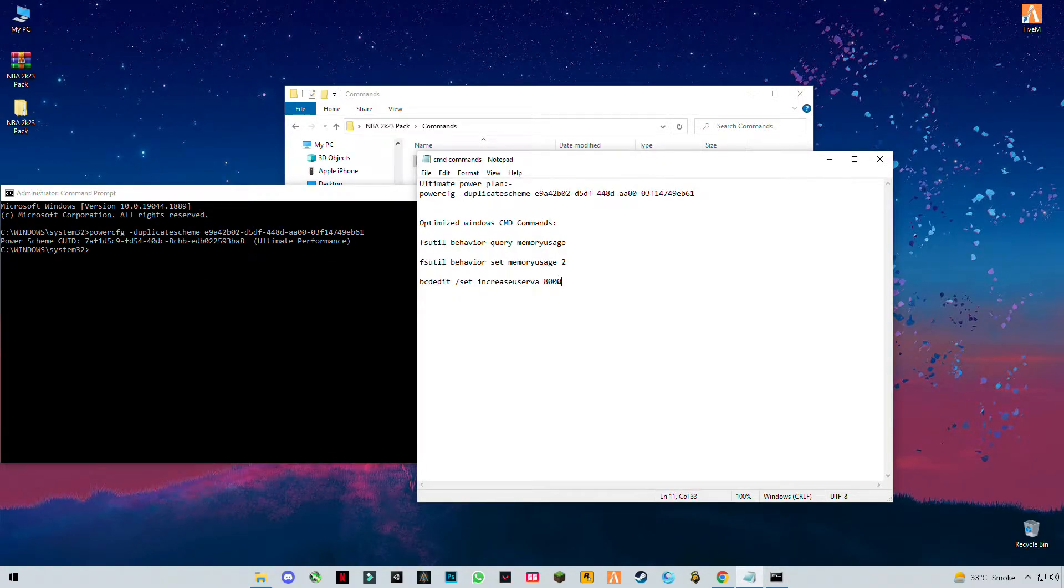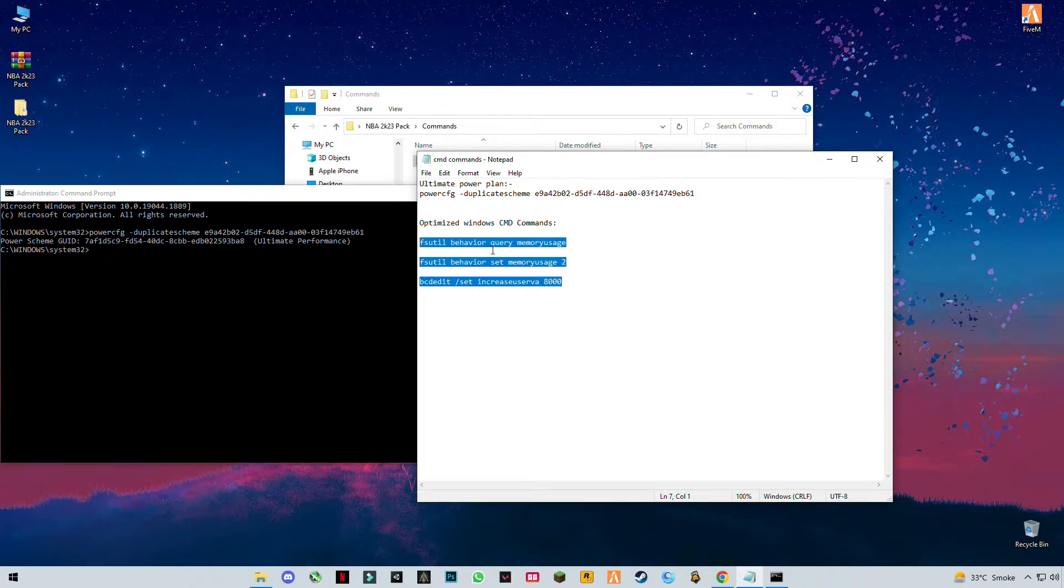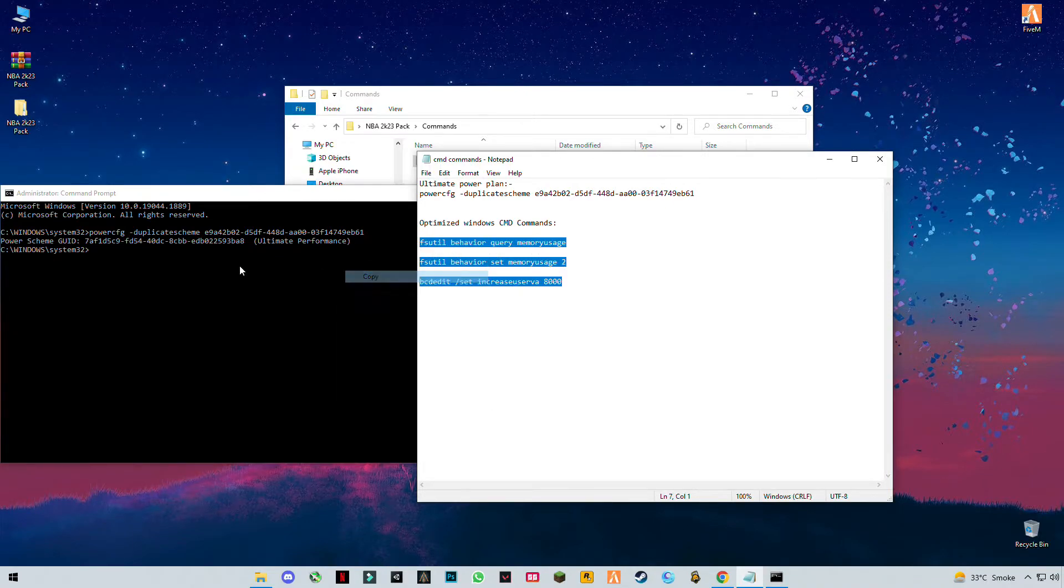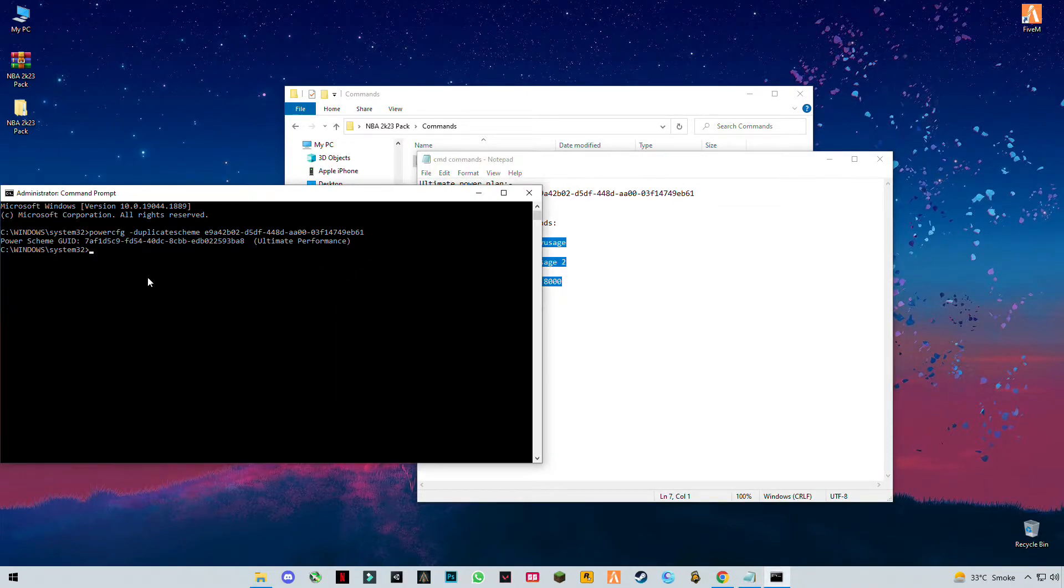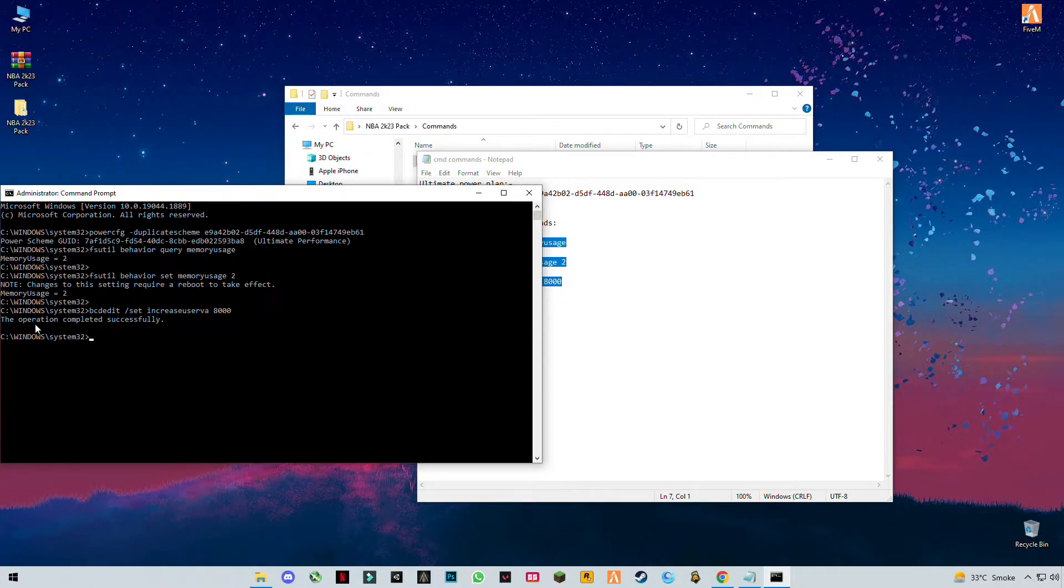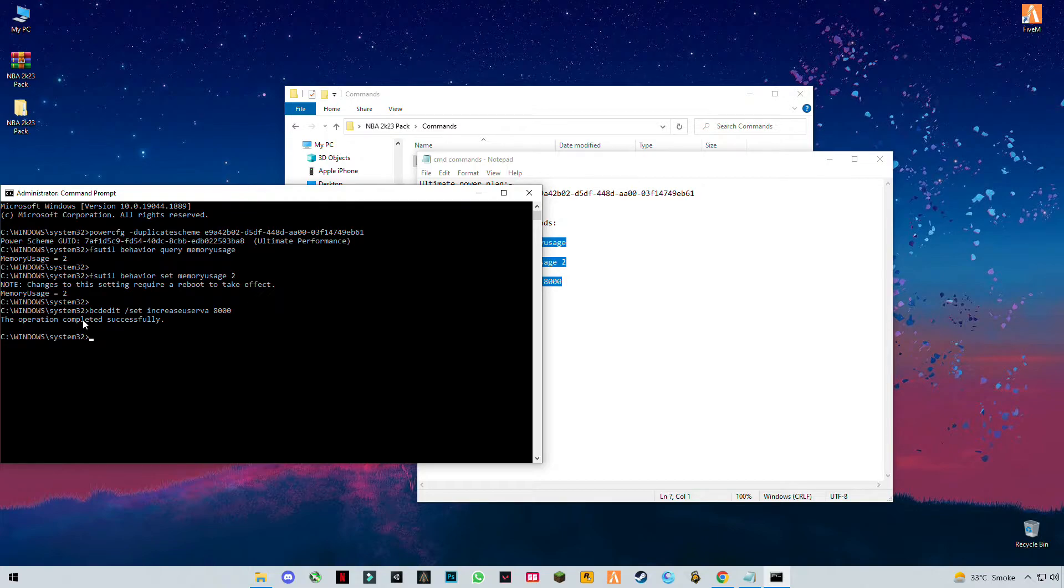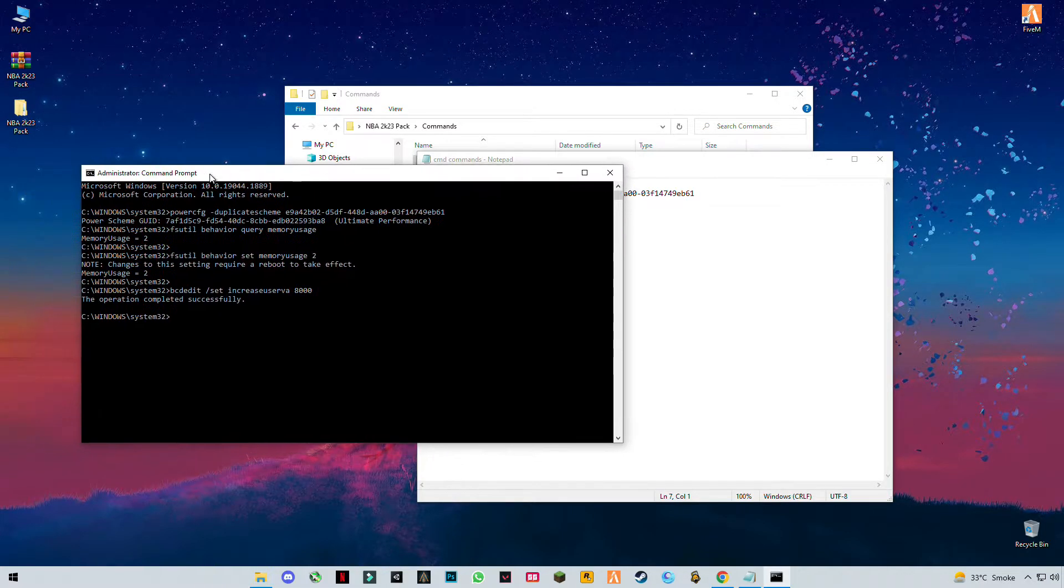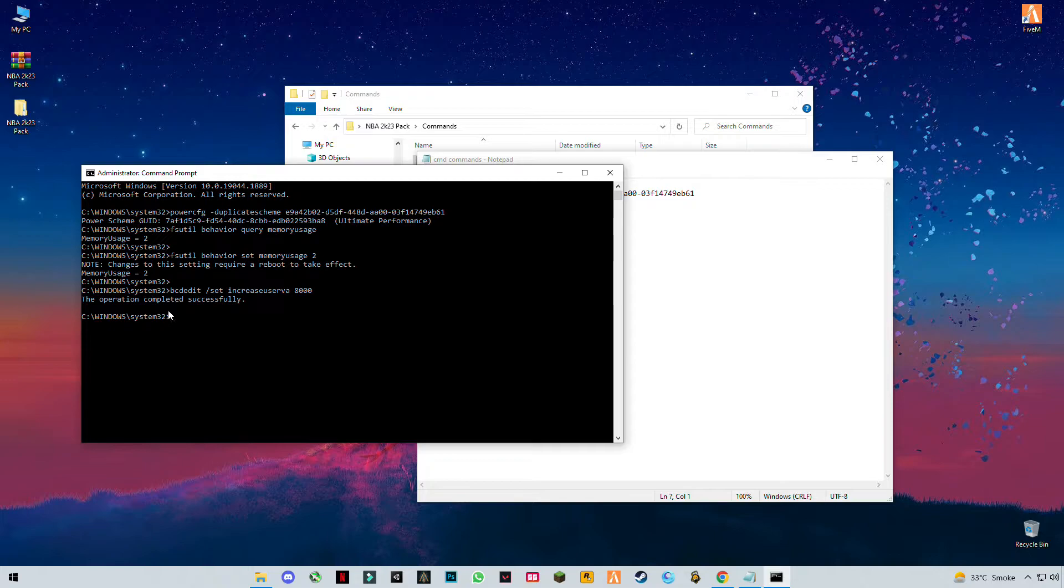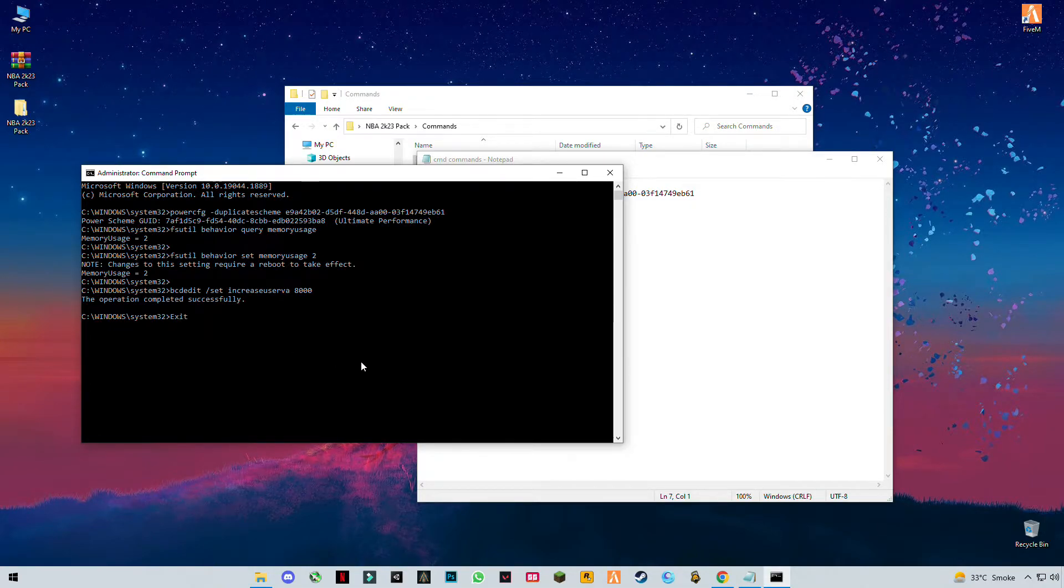Now you have to copy the last three files and paste them. If you see 'operation completed successfully,' then you did it right. If you see 'restart is required,' then you have to restart your PC once. Now type 'exit' and press Enter.